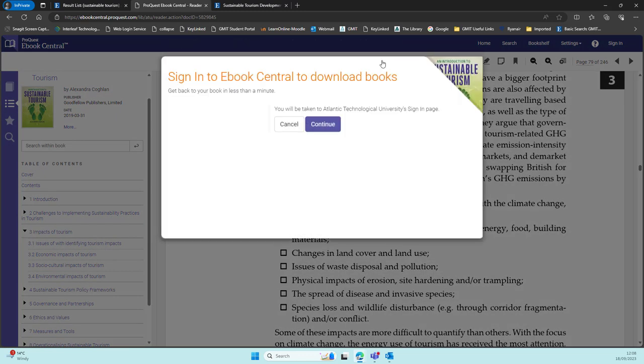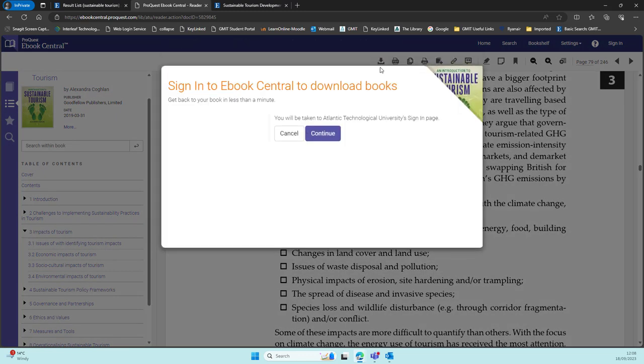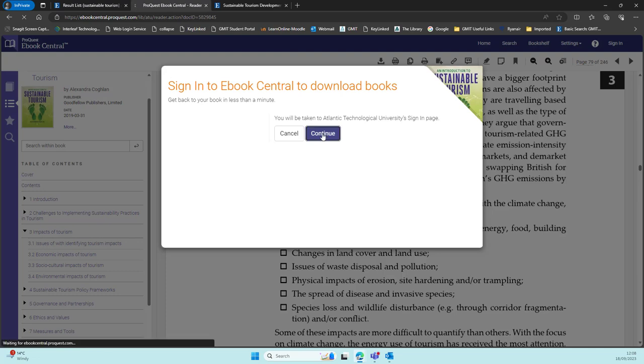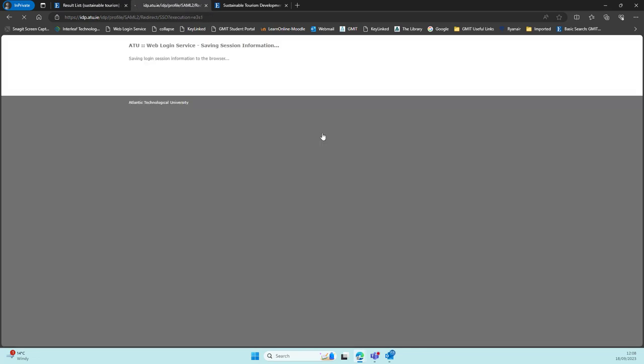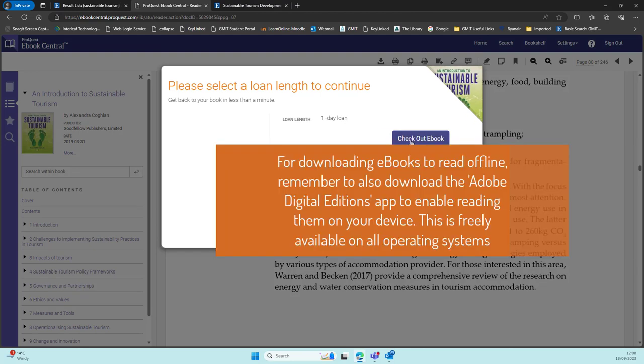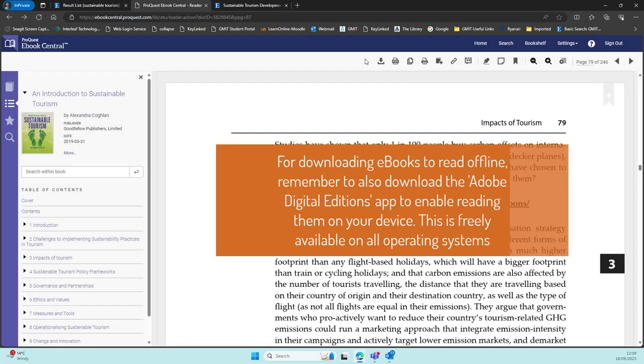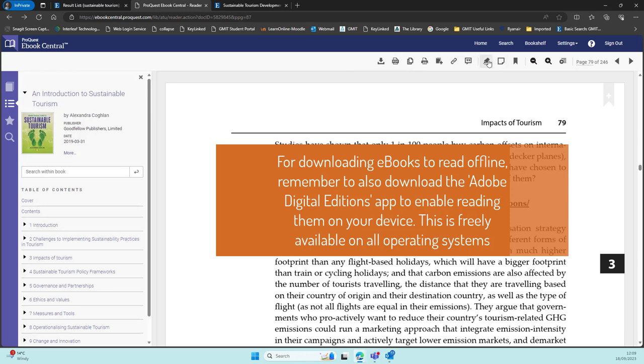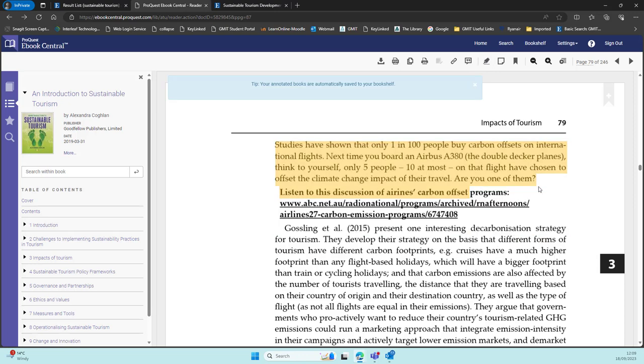You have further retrieval options at the top such as downloading. Again, you do need to be logged in as a student to do this, and in this case you'll see it's a one day loan that's available. That is not up to the library, it is the publisher that sets these restrictions. Also, we recommend for downloading e-books from any platform that you get the Adobe Digital Editions app enabled on your device, and that will allow you to read the e-books offline.